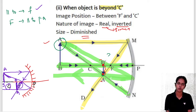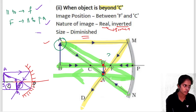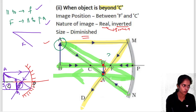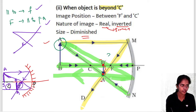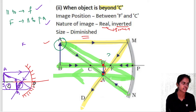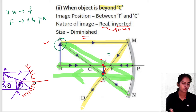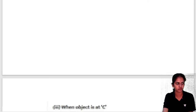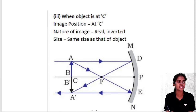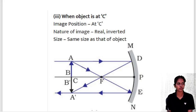Uses of concave mirrors: used in search lights, vehicle headlights, and torches. Used as shaving mirrors and by dentists to see enlarged images of teeth. In solar furnaces, large concave mirrors converge solar heat at the focal point — the same principle as a solar cooker, where all sun rays are focused at one point, generating enough heat to cook.